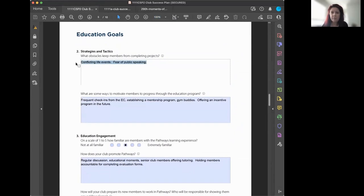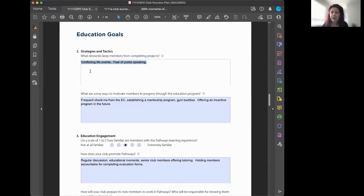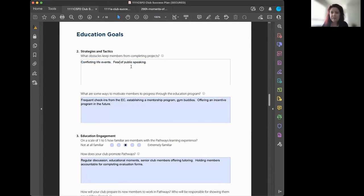We also discussed strategies and tactics — what things might keep members from completing their goals. We all have regular lives and jobs; Toastmasters builds our skills but we can't walk away from family. You never want to demand that someone come do their speeches — encourage them. Some people have a fear of speaking, and sometimes you have to push the baby bird out of the nest to get them to grow their wings.